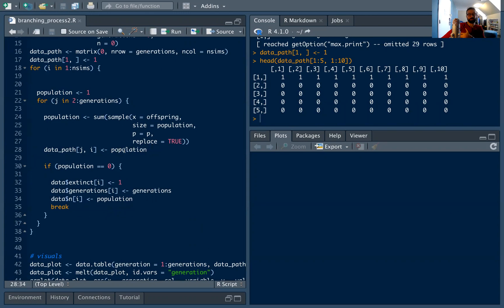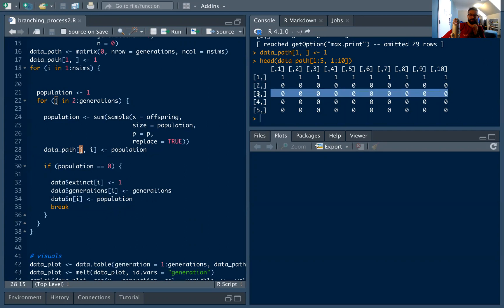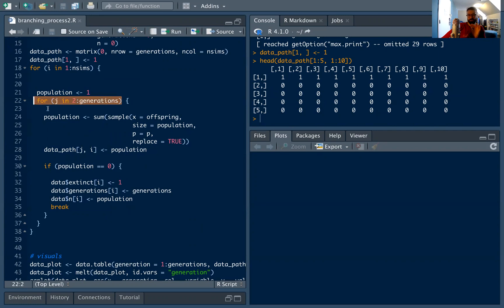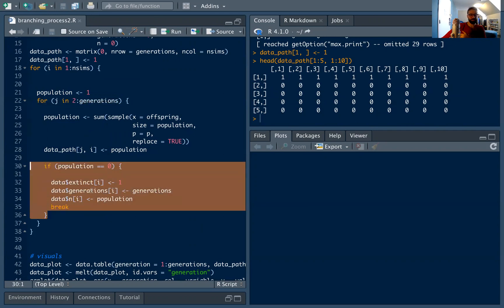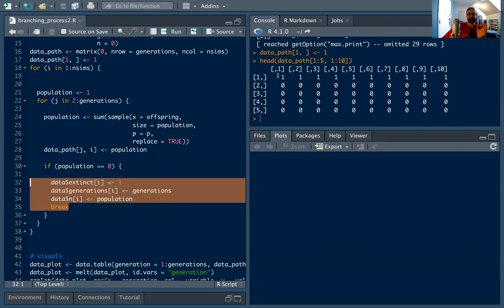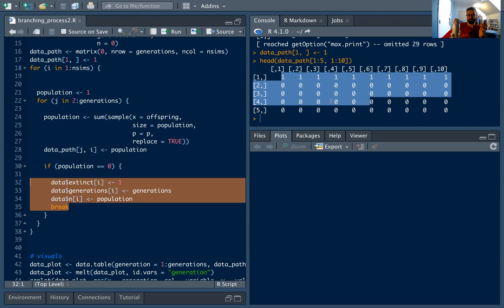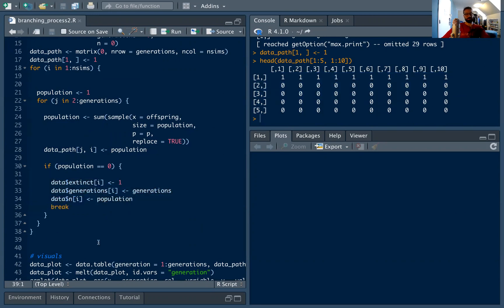The key addition is that we store the population in the path matrix: at row j (the j-th time step) and column i (the i-th trial). This runs until j equals 30 and then stops. Unlike the while loop, if the population hits zero we set population to zero, hit our break condition, and stop — we don't need to fill in anything more in the data_path object because everything is initialized to zero.